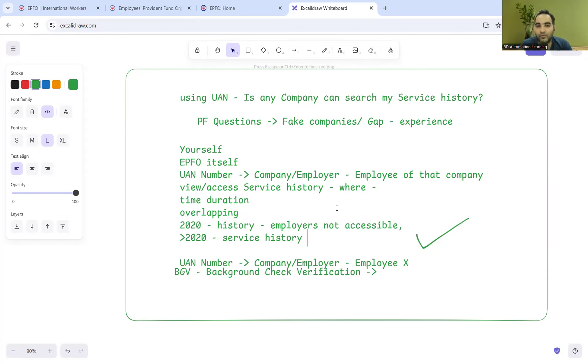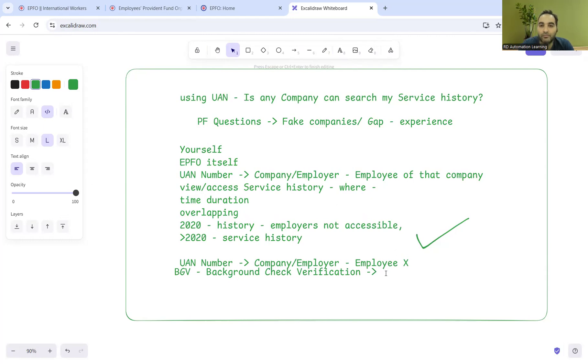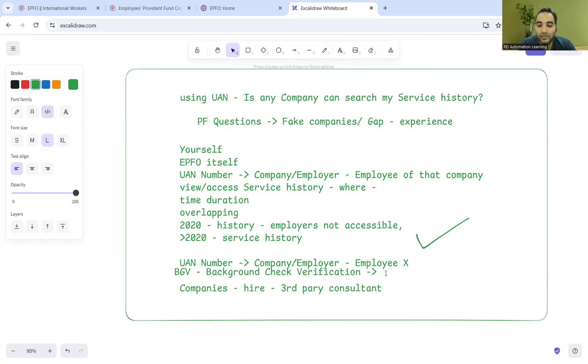That's very important. Now why do companies do this BGV and what happens in it? In BGV - background check verification - what the companies will do is hire third-party consultants.